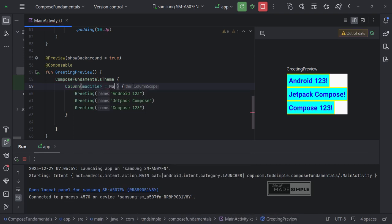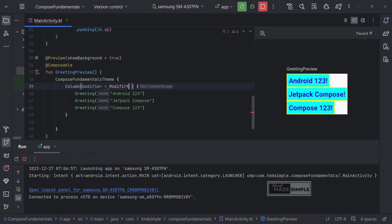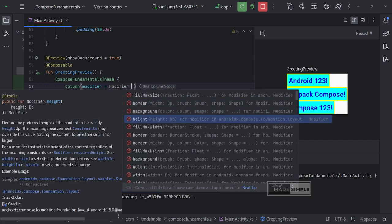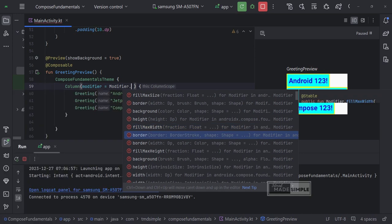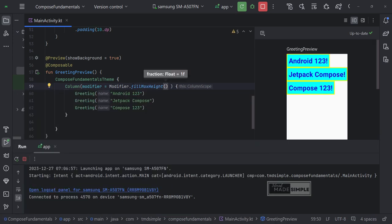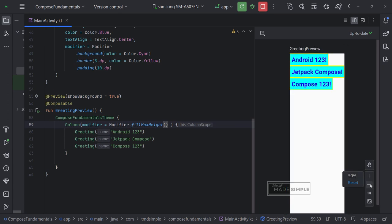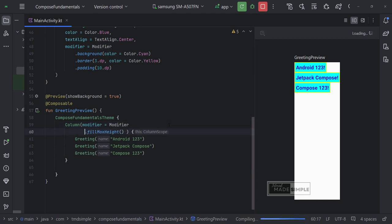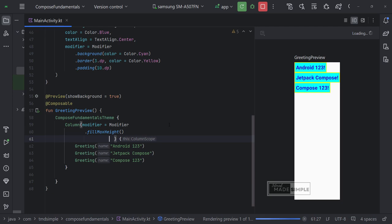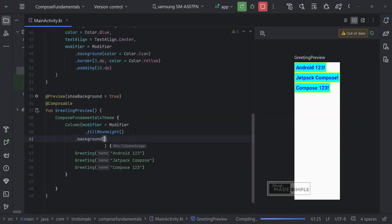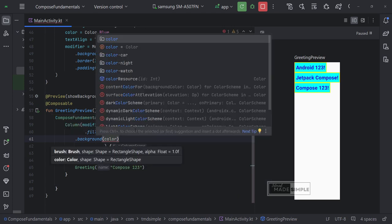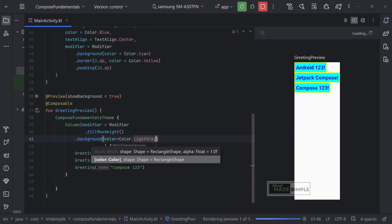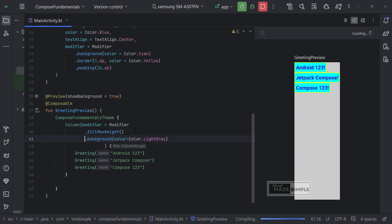I am invoking fill max size function. So the column will take the size of the entire screen. We can see in the preview. The column takes the entire screen's height. Next I am going to modify column background color. By adding background modifier, and set its color parameter. Modify the background color to light gray. While finished for column modifier, next we will see how to arrange items in columns.